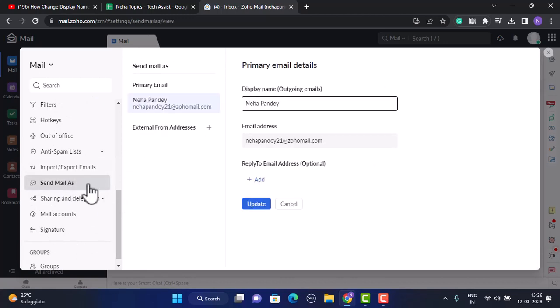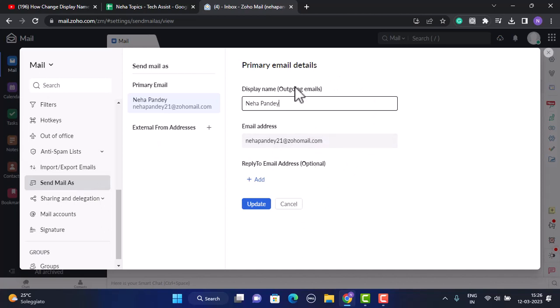As you click on send mail as, on the other side you'll be able to see your email details. As you can see, this is my Zoho mail and right on top this is my display name. In order to change it, all you need to do is just select it and then enter in a new one.